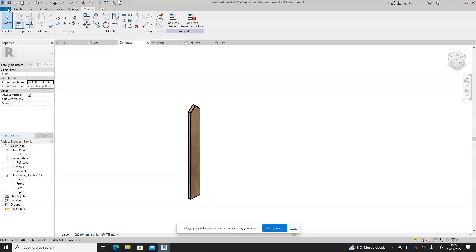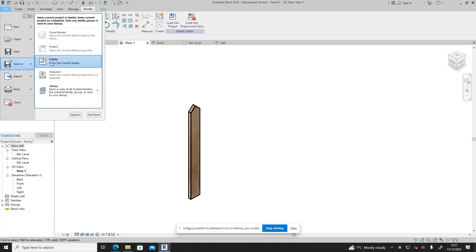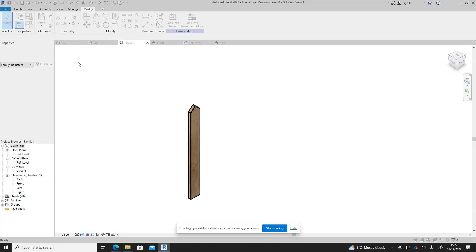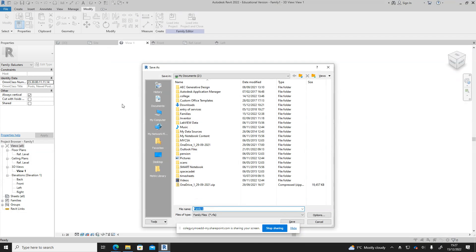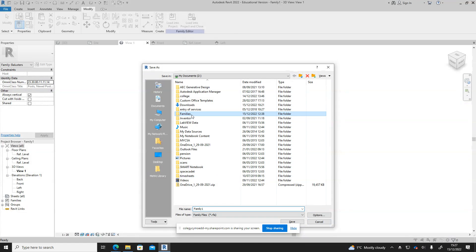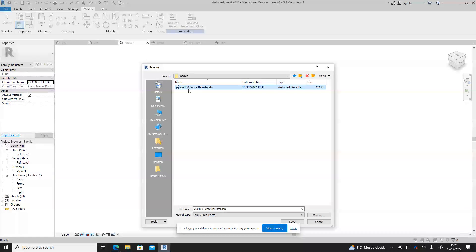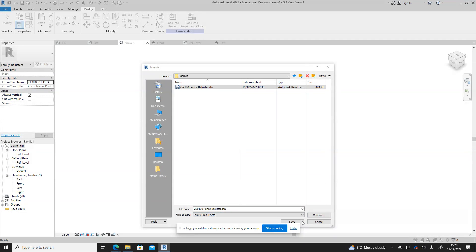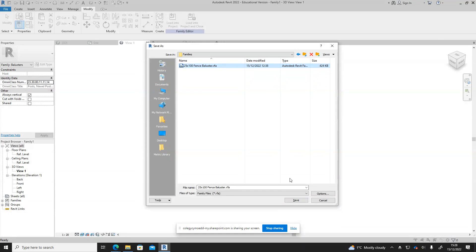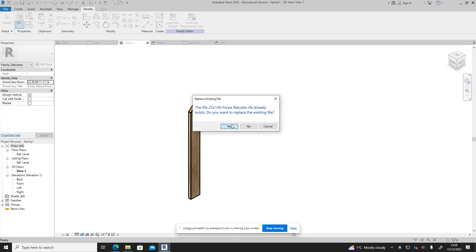It would be a good idea at this point to file save as, save as a family, and then save it somewhere where you can then refer back to your families that you've created. I'm going to put it onto that one there and just replace the one I did earlier, so save.